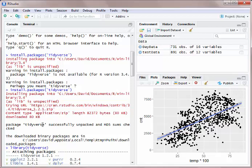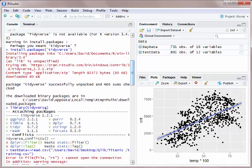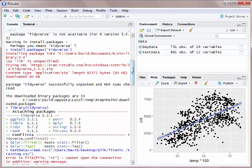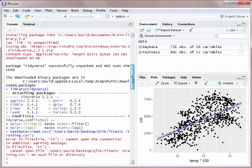You'll see down here it loads in. When you load in Tidyverse, it loads in ggplot2 as I just said, purr, tibble, and some various things you're going to use. In this case, we're just going to use ggplot for right now.